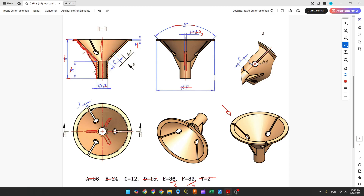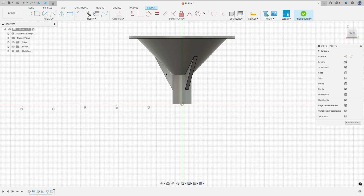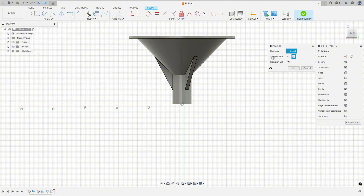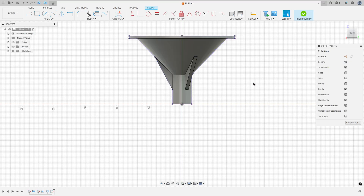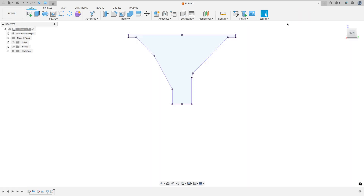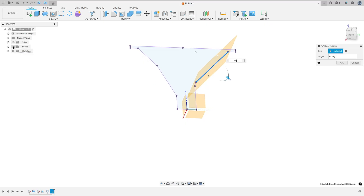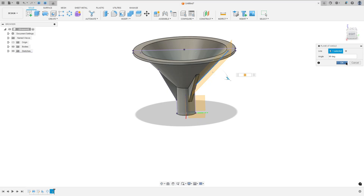Now we need to create this cut on the opposite side of this rib. We need to create a plane here. Go to create a sketch, select the right plane. Go to create, select project include, project. Set the selection filter, select the body, select this body, and press OK. We made this important line here. Finish the sketch. Go to construct, select plane at angle, select this line — the angle is 90 degrees. Press OK.